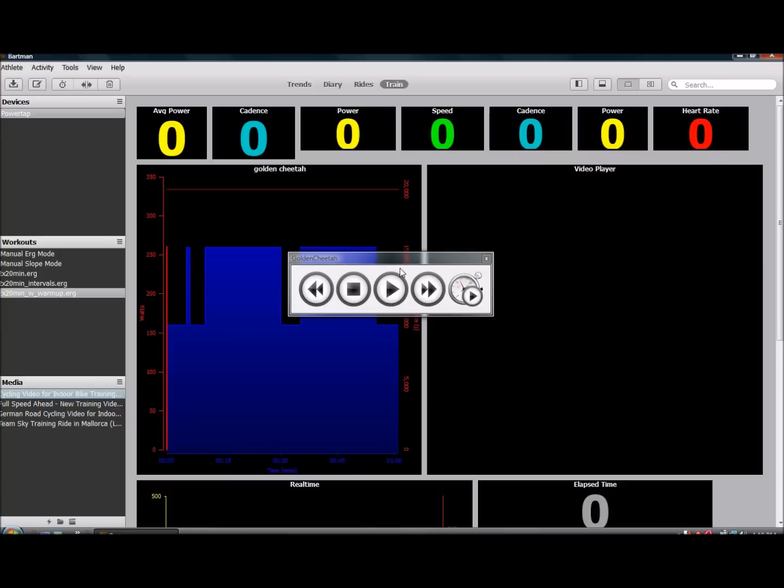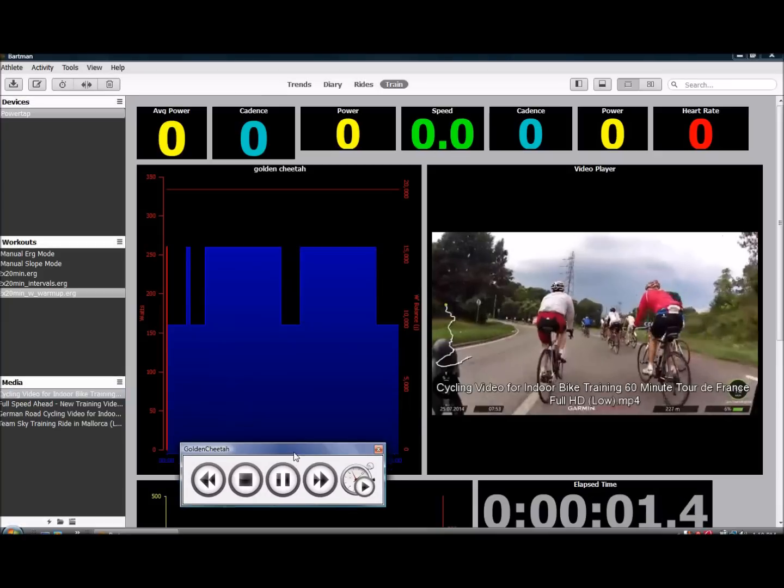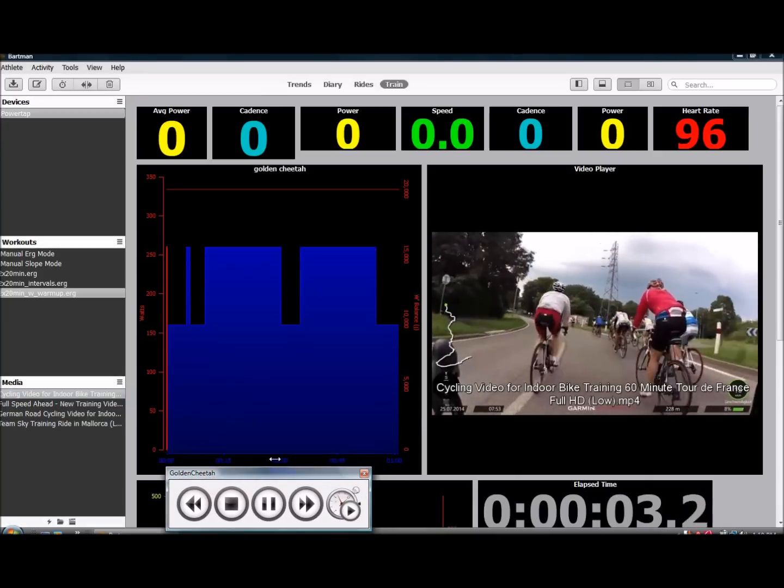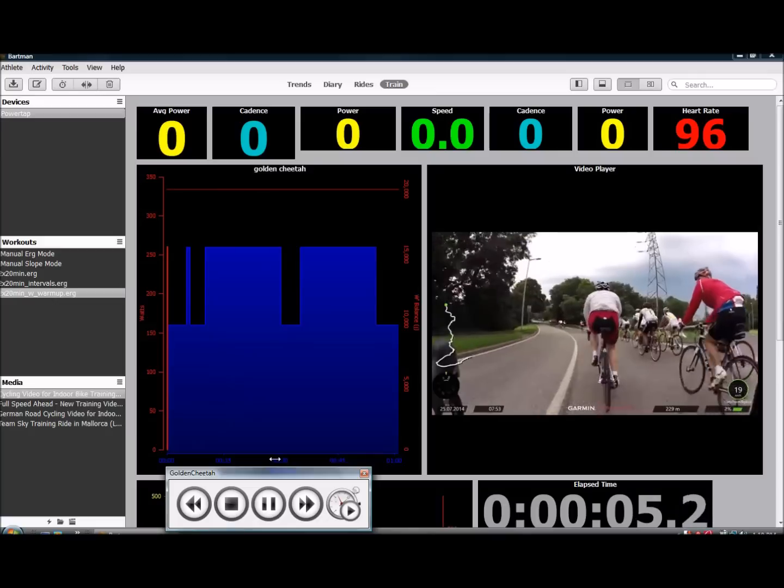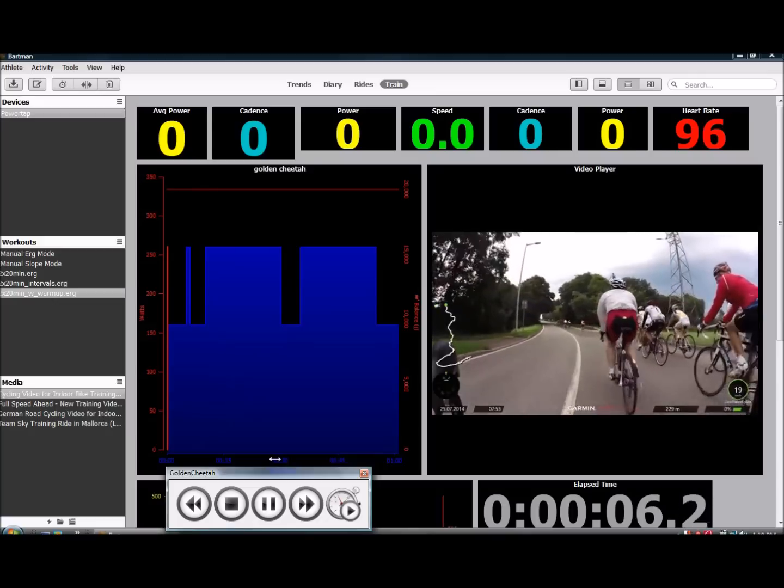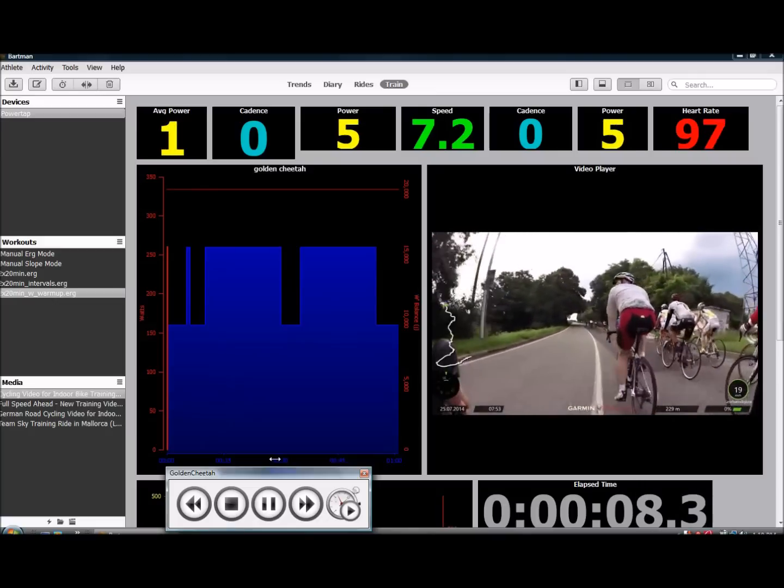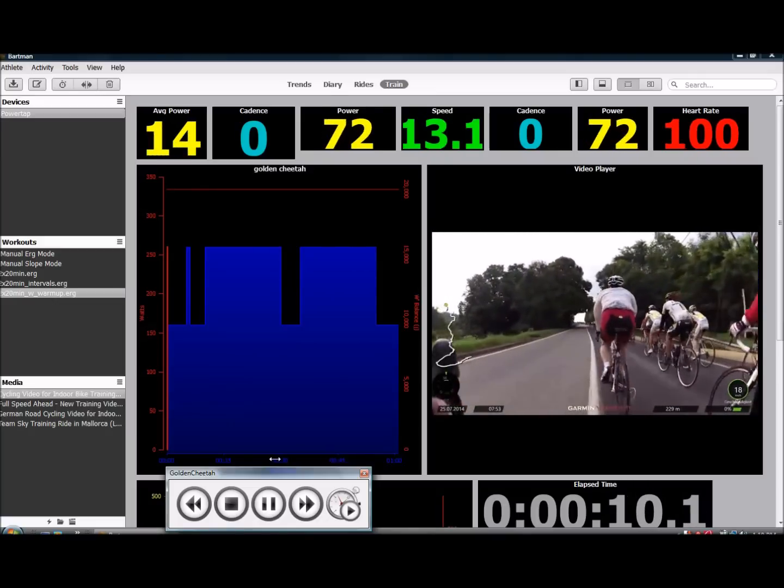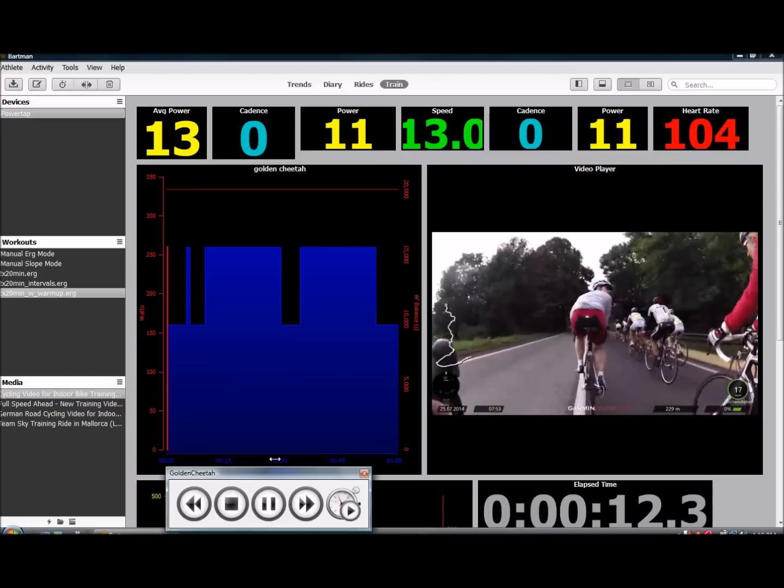And with a click of the play button, the workout is underway, the elapsed time counter begins in the bottom right, above that the chosen media file launches in the video player pane, in this case, a cycling video from YouTube, although I've got the music muted for the voiceover.